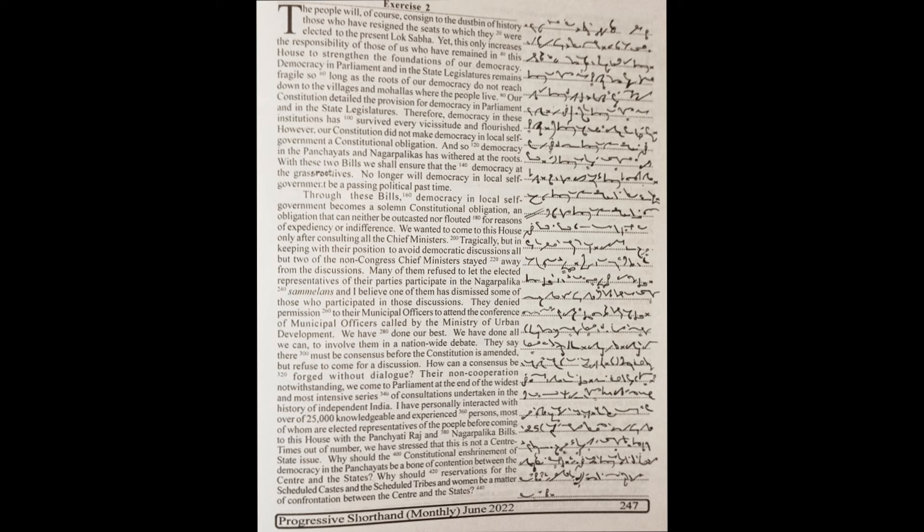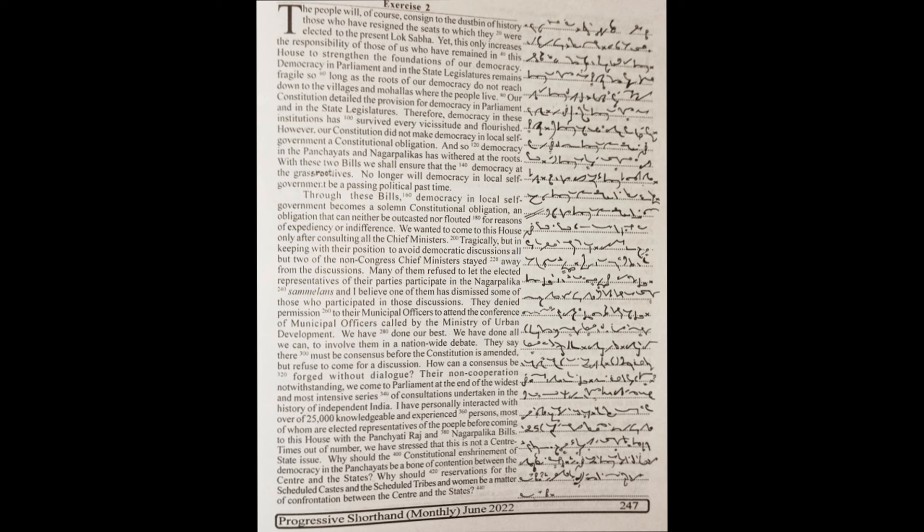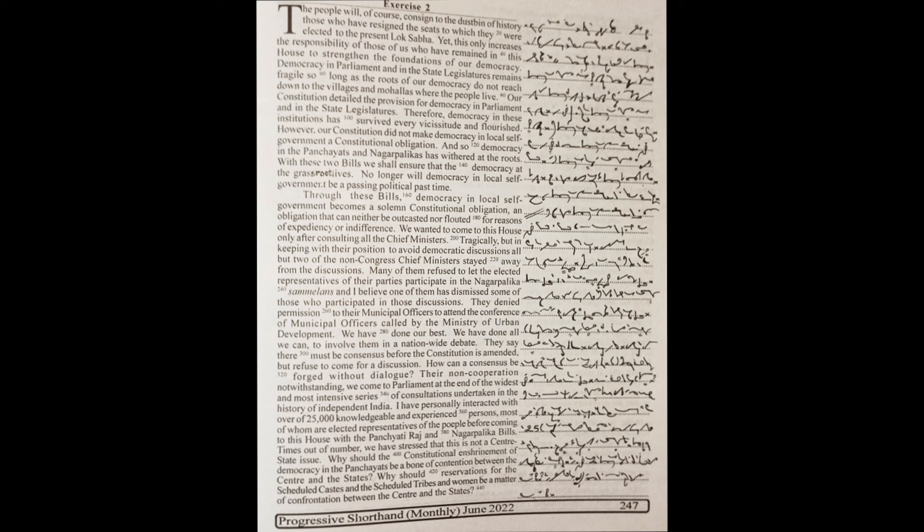Many of them refused to let the elected representatives of their parties participate in the nagarpalika summits, and I believe one of them has dismissed some of those who participated in those discussions. They denied permissions to their municipal officers to attend the conference of municipal officers called by the Ministry of Urban Development.